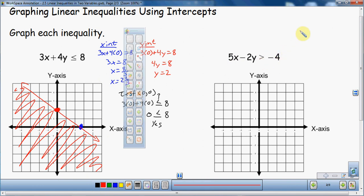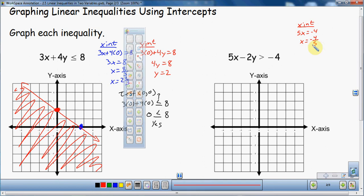I'll quickly find the x-intercept first. Setting y to zero, I'm left with 5x equals negative 4, so x equals negative 4 fifths. We're dealing with fractions here — that's okay, just leave it as negative 4 fifths. So the x-intercept is negative 4 fifths, which is right about here — not quite bigger than 1 in magnitude. Put a big dot right there.